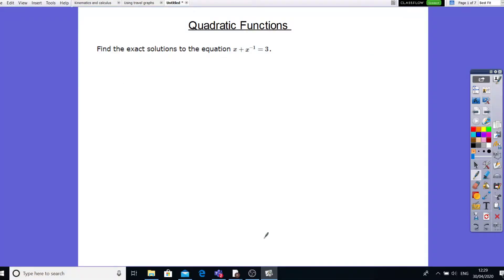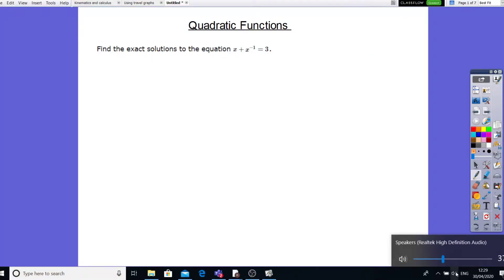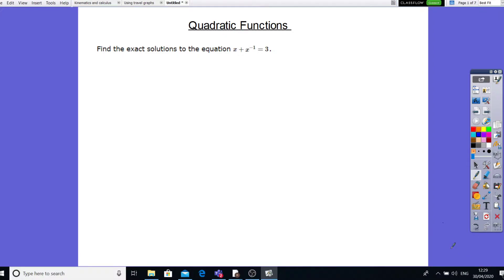Hi team, Mr Roto here. Let's go on to doing A-level maths quadratic functions, stretching up from higher GCSE. You might have seen something like this at GCSE level. What we need to do — this is what we call a hidden or disguised quadratic.